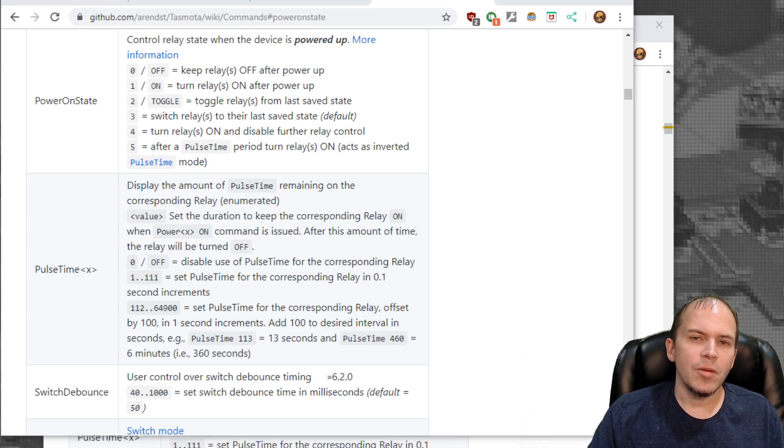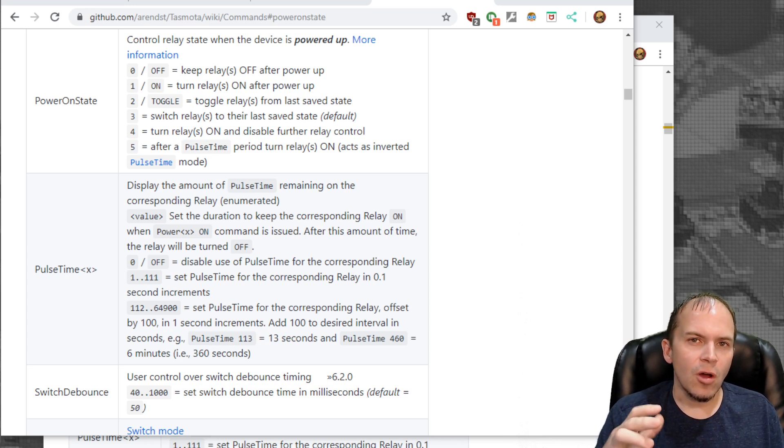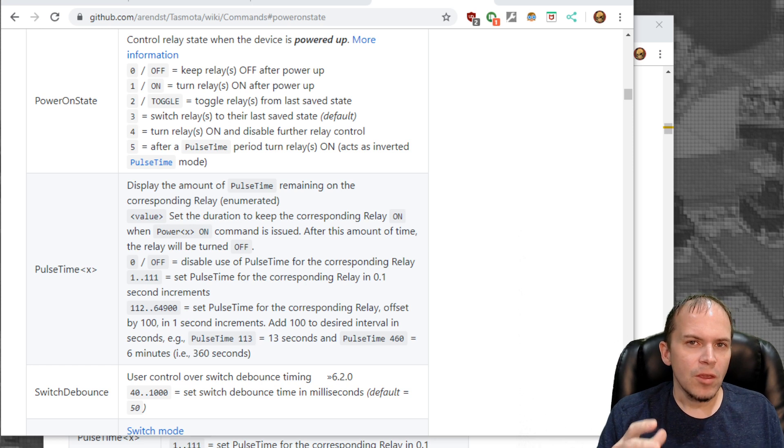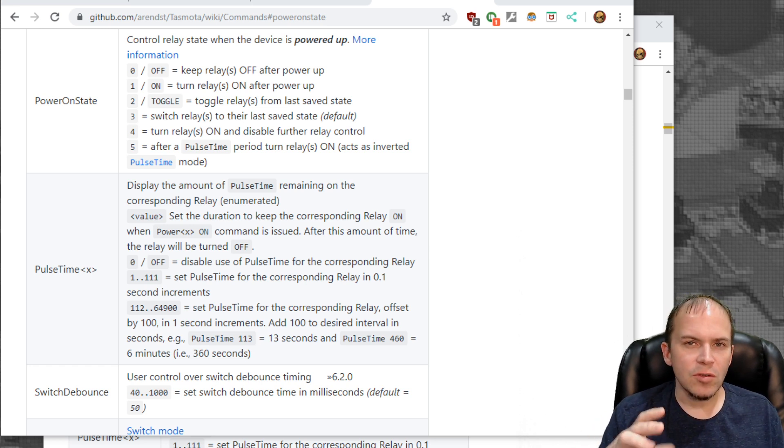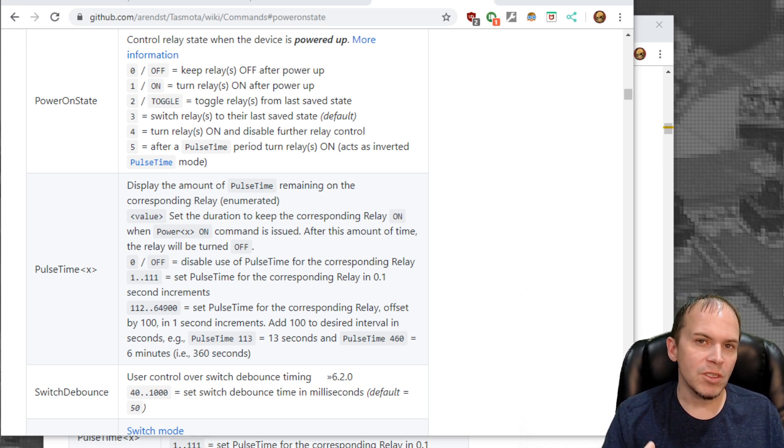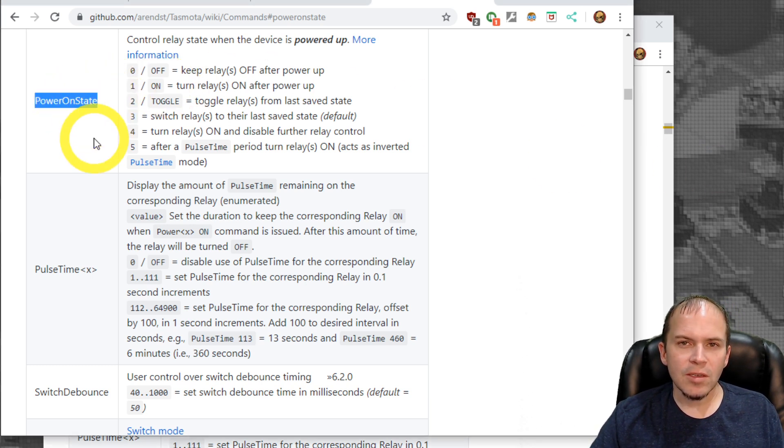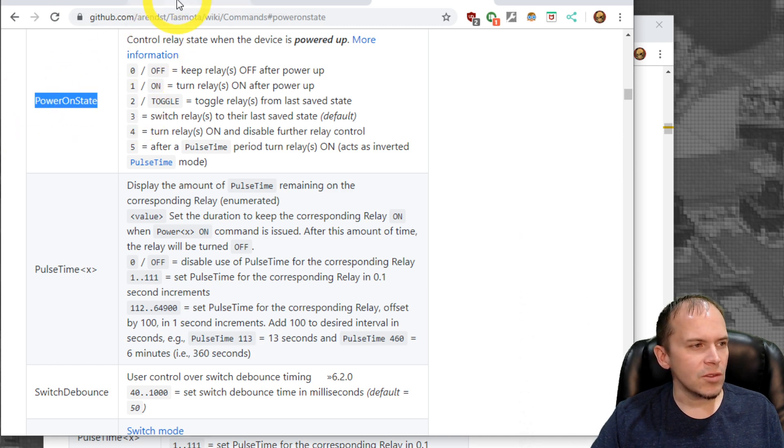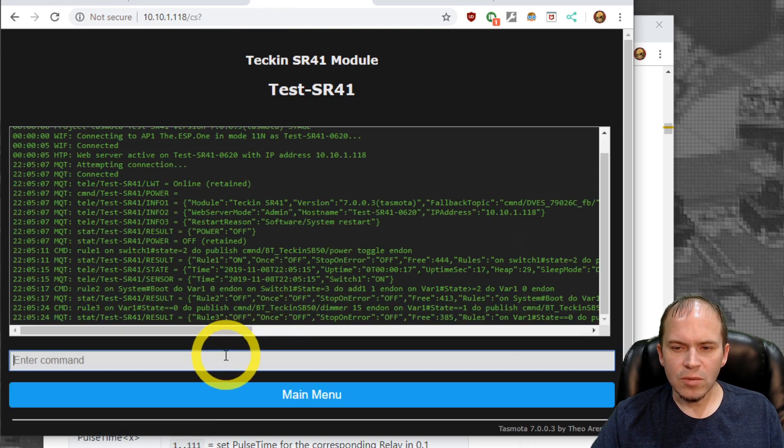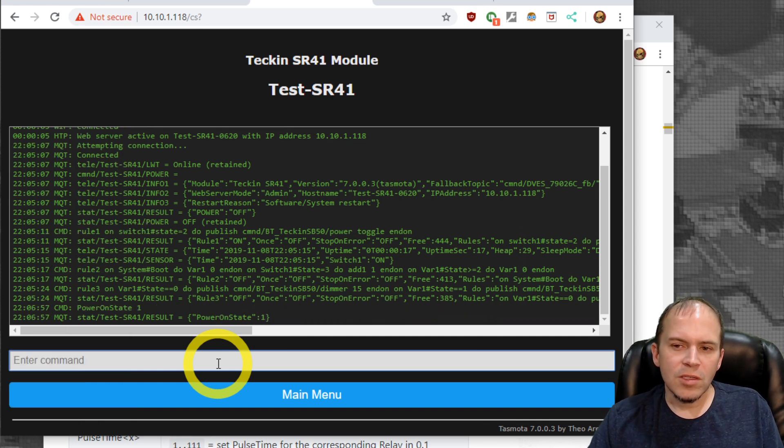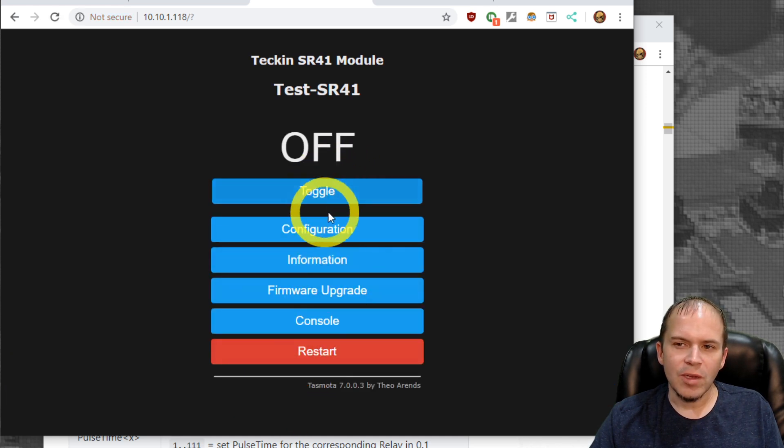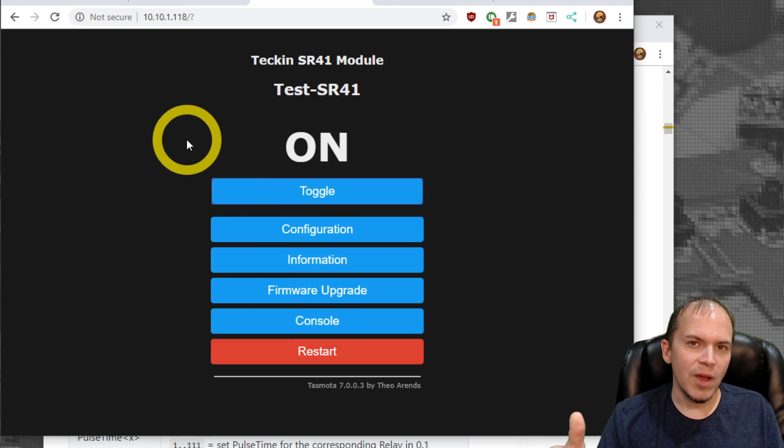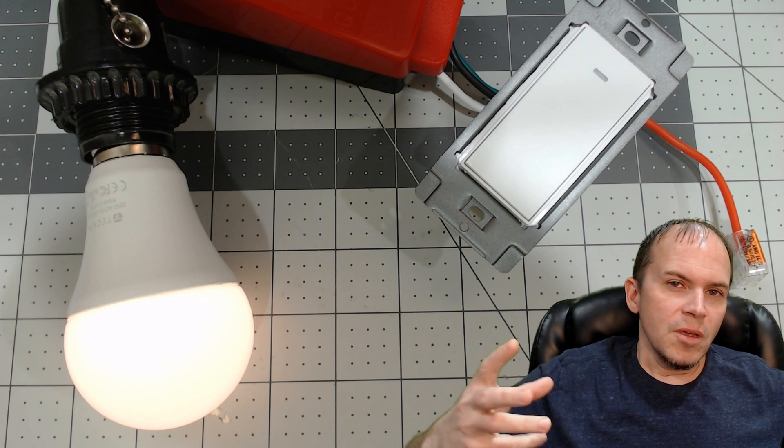One last step you would want to do is you'd want the relay to always be on on the switch no matter what. You wouldn't want to bring it into home assistant or whatever because you typically would not want to turn this relay off unless you were swapping the bulbs and simply wanted to kill the power. So what we're going to do, we're going to use the power on state command, and we're going to change it to keep the relays on at power up. We're going to do power on state space one on the console. What that's going to do, that'll make sure that relay is always on because you will want the relay on of the switch so you can provide that power to your smart bulbs at all times. That's it, wraps it up.